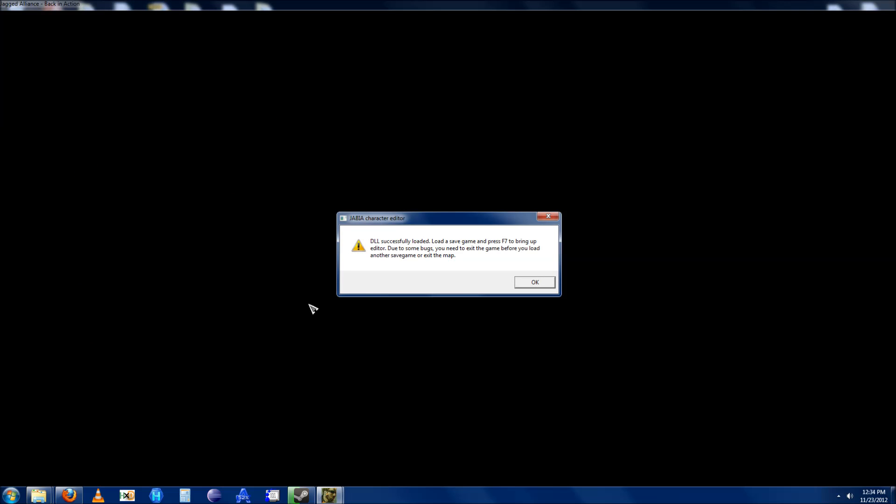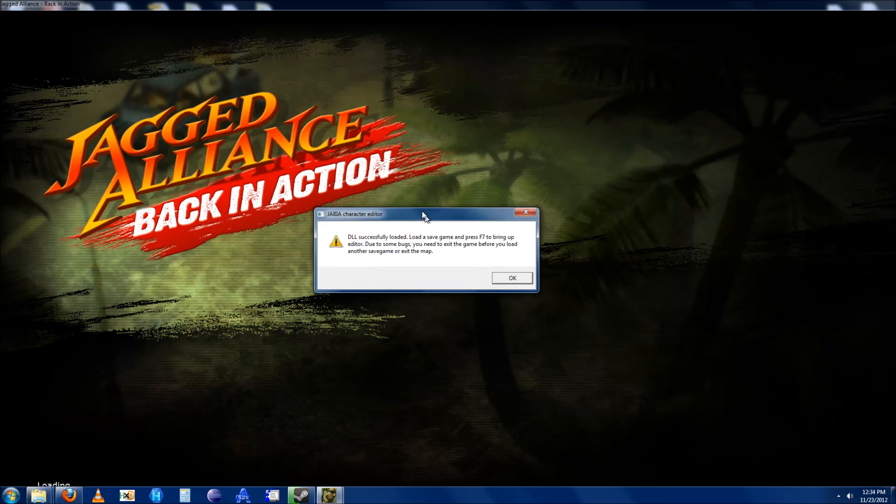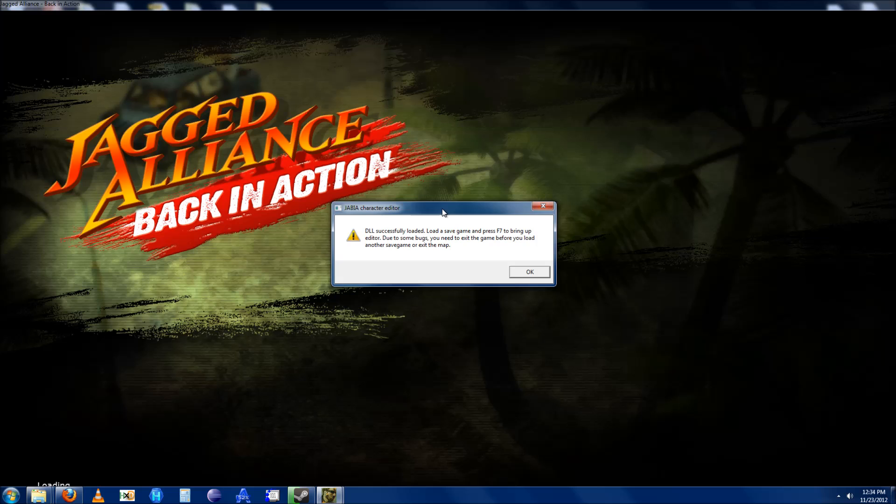If the Character Debugger loaded, you should get a dialog with some instructions.